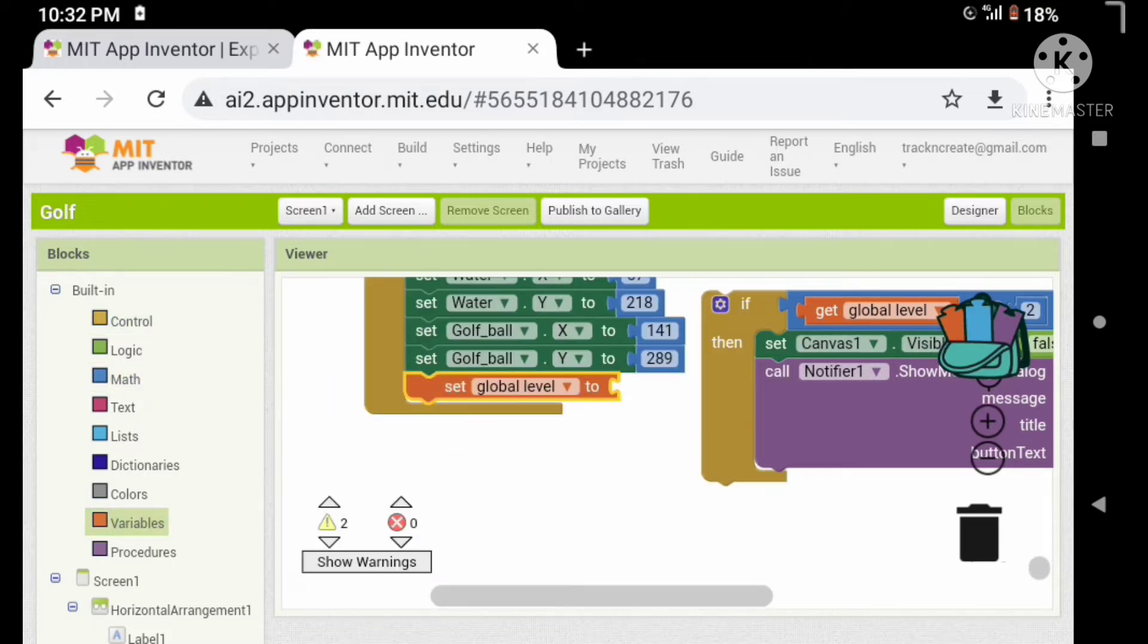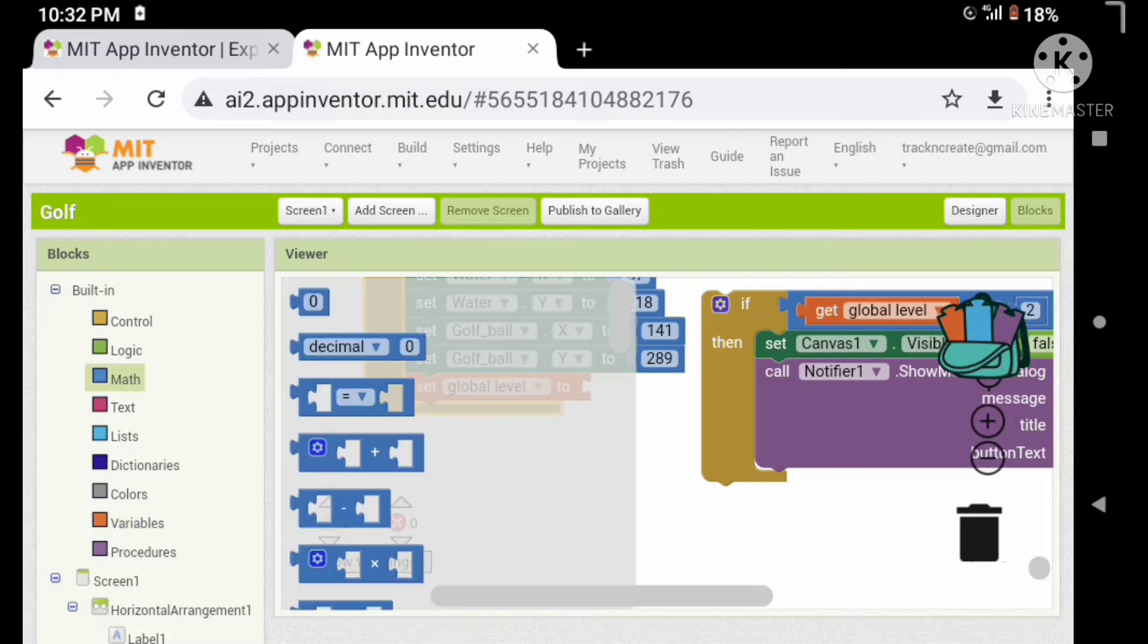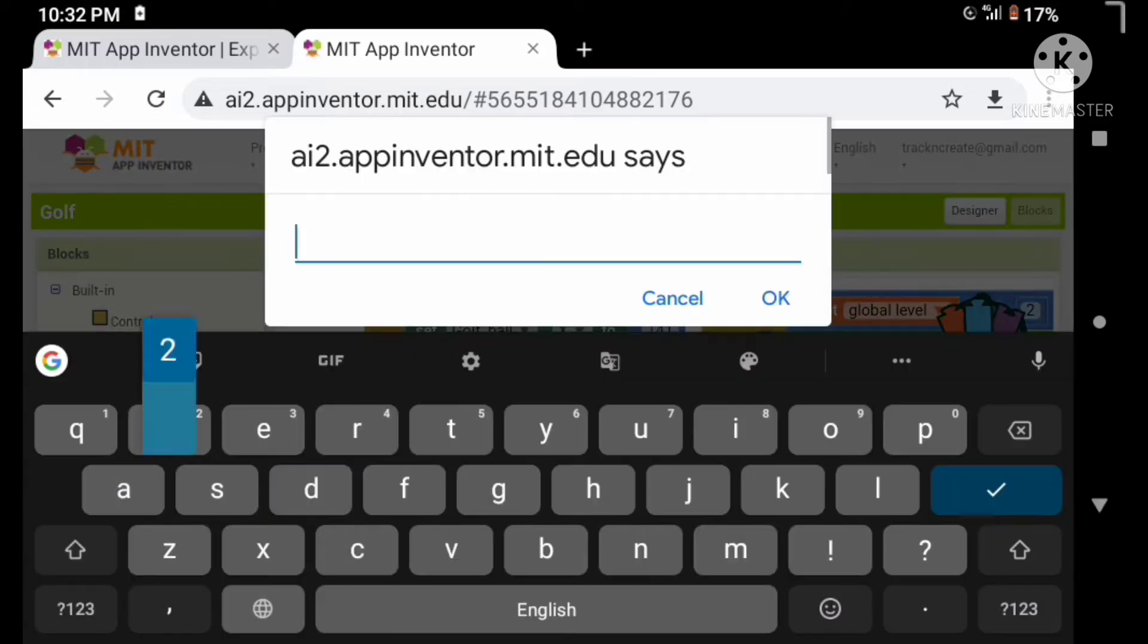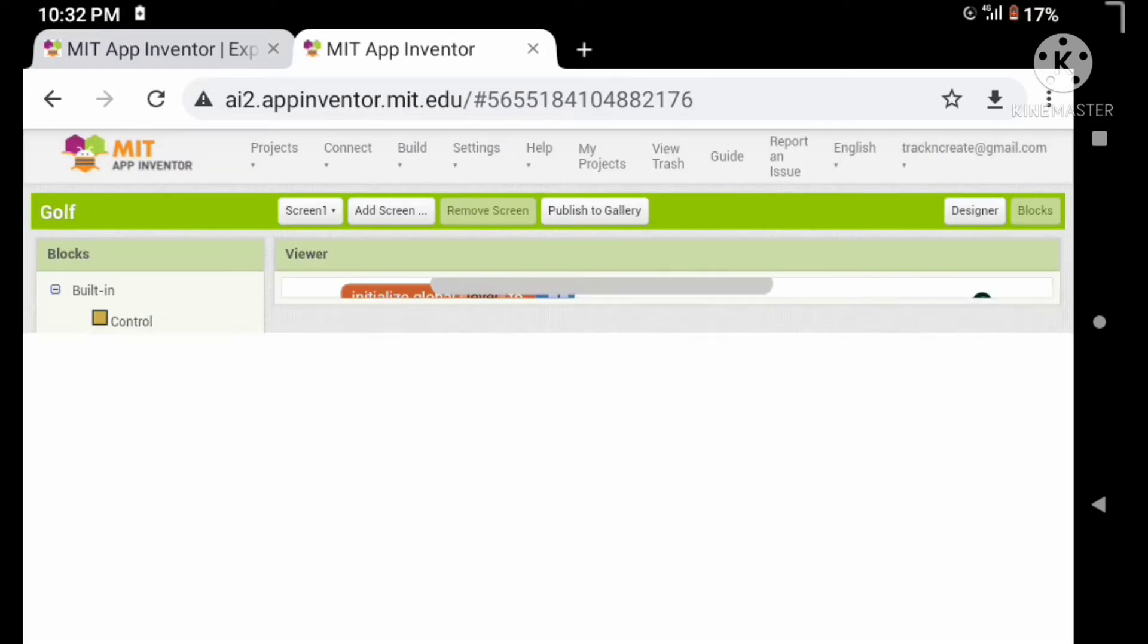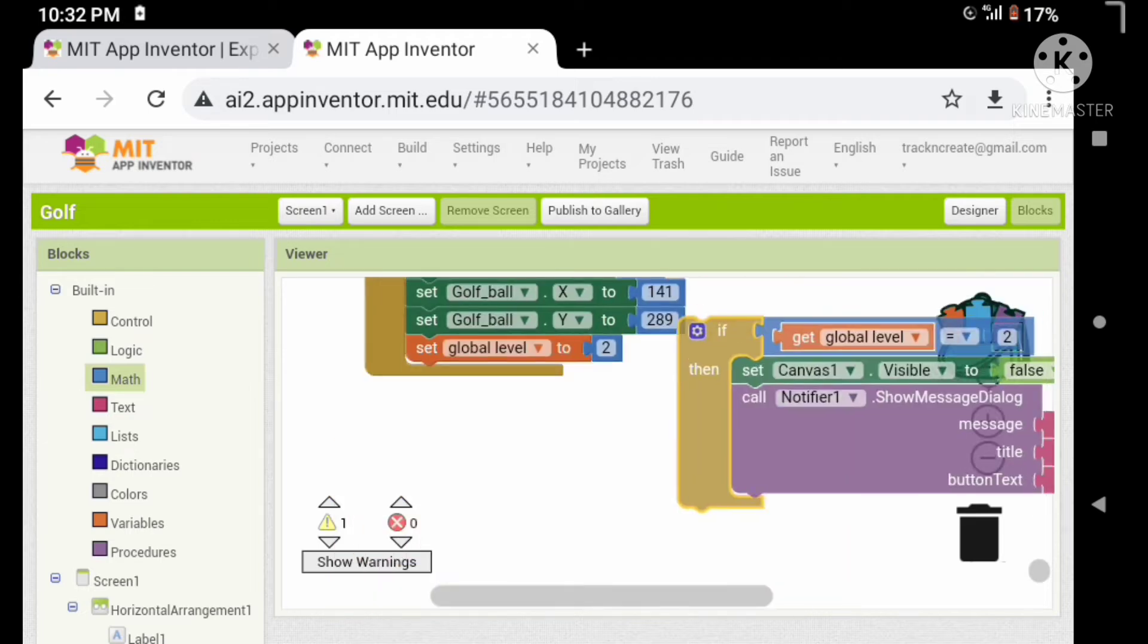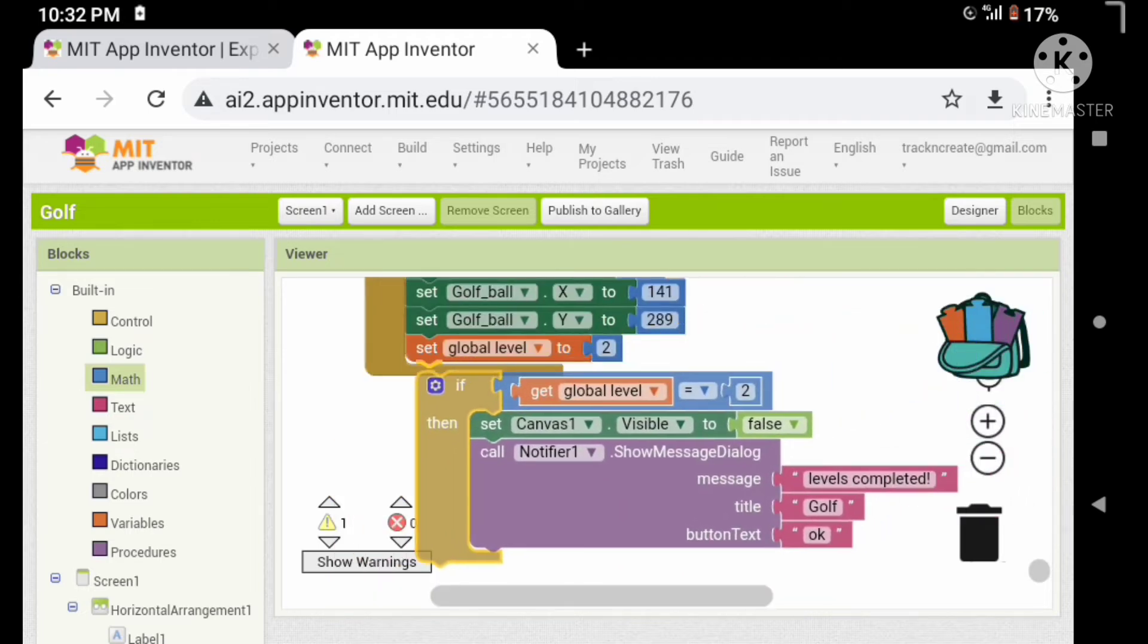Let's set the global level to level 2. Now let's put this here.